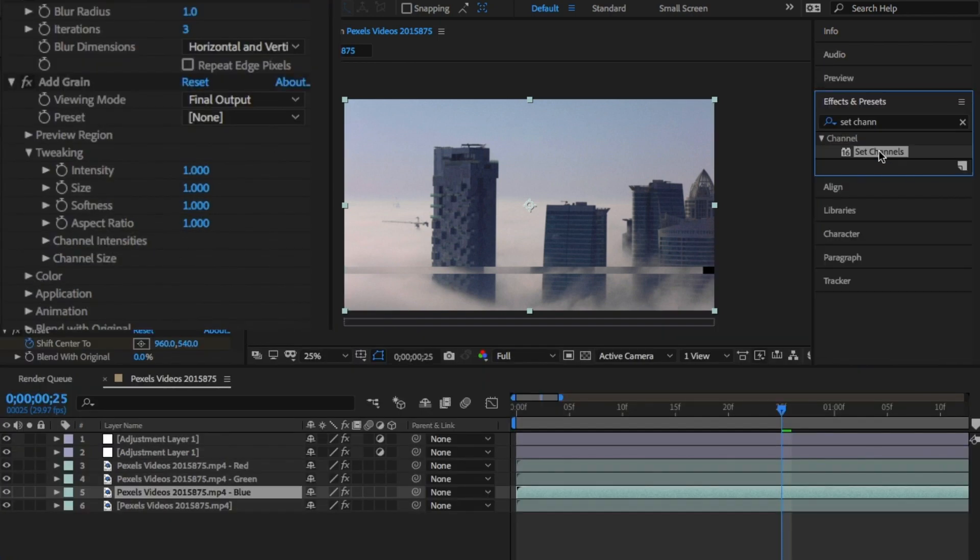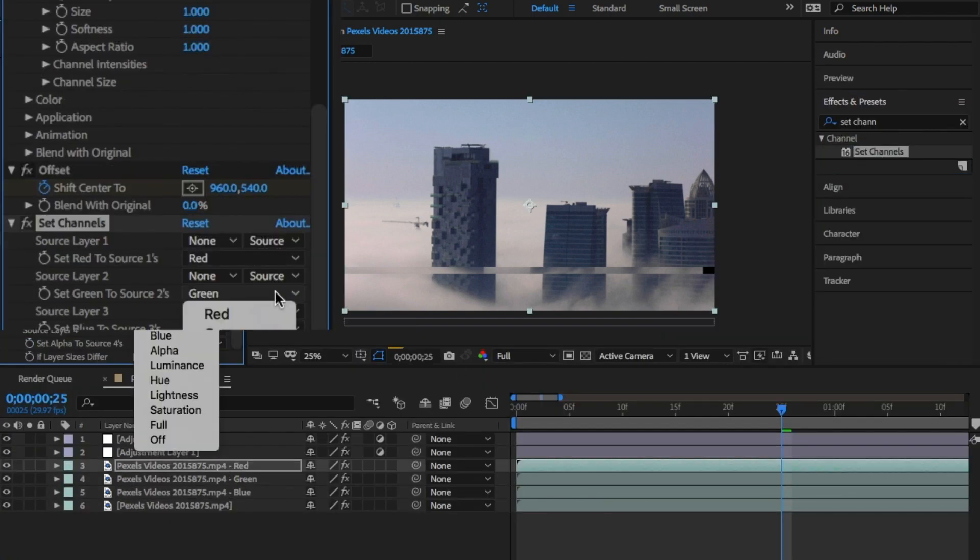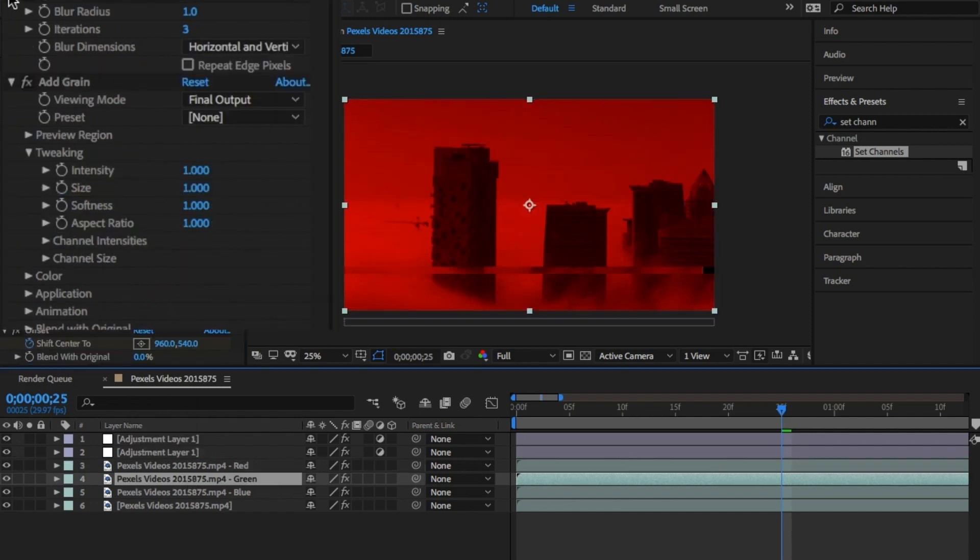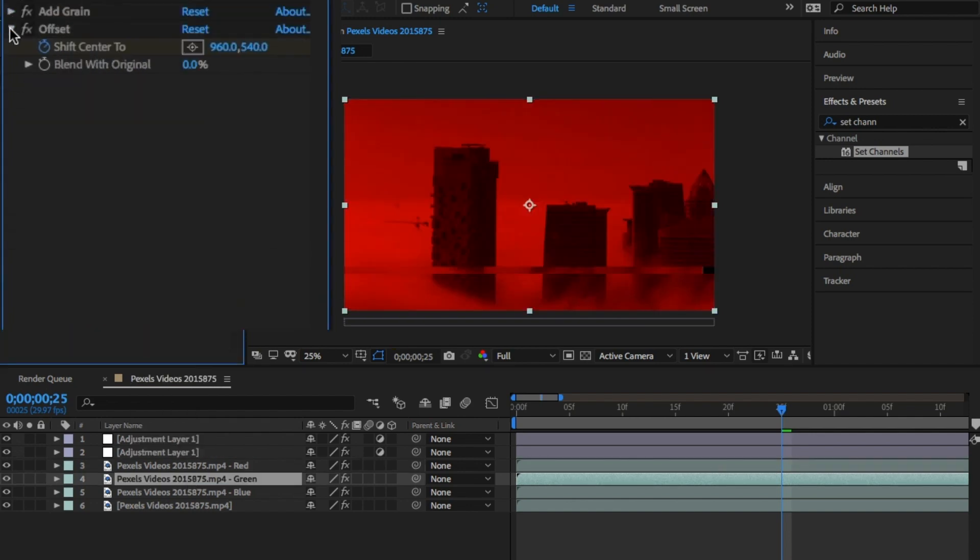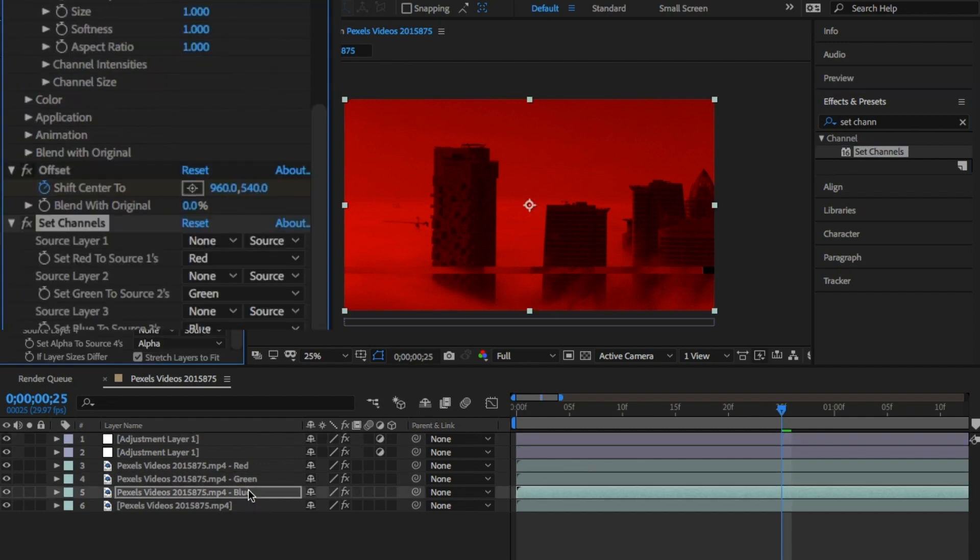In the effects panel, type Set Change Channels and add this to each layer. In each of these effects panels, turn off the colors you don't want so you'll have one layer that is red, one layer that is green, and one layer that is blue.